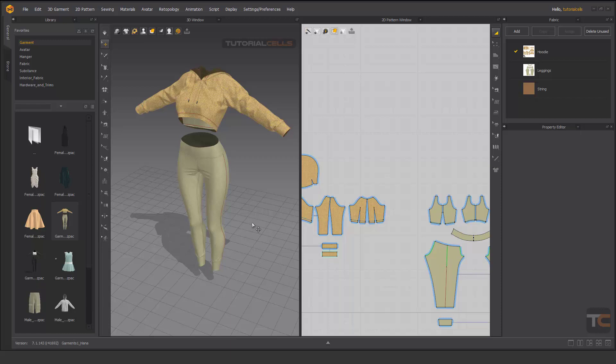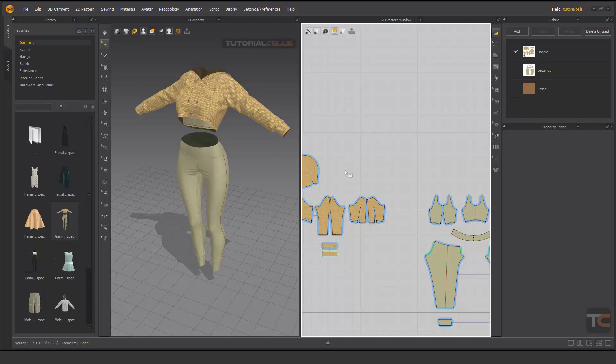Let's talk about navigation in this software. This is the 3D window and this is the 2D window. You create your pattern here and then simulate in the 3D window.